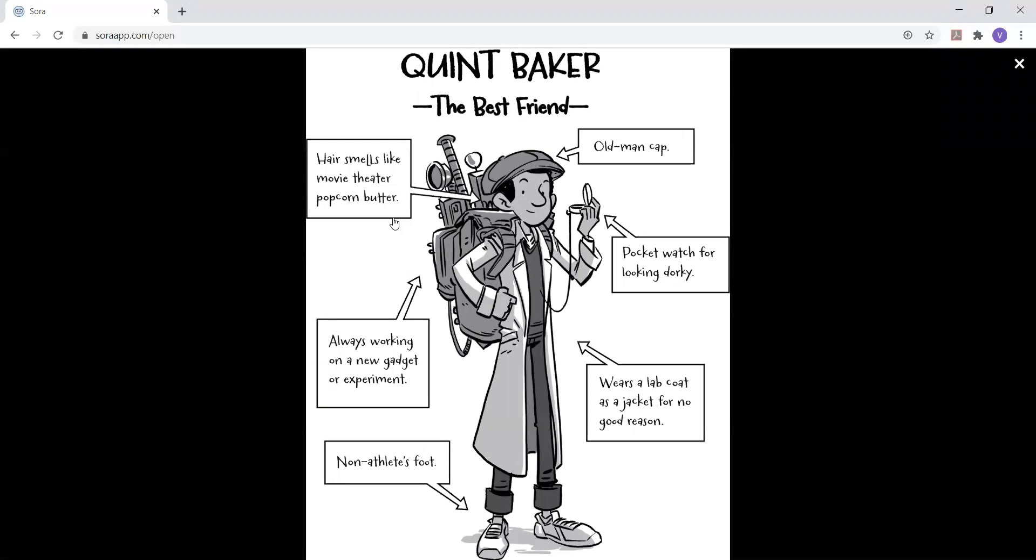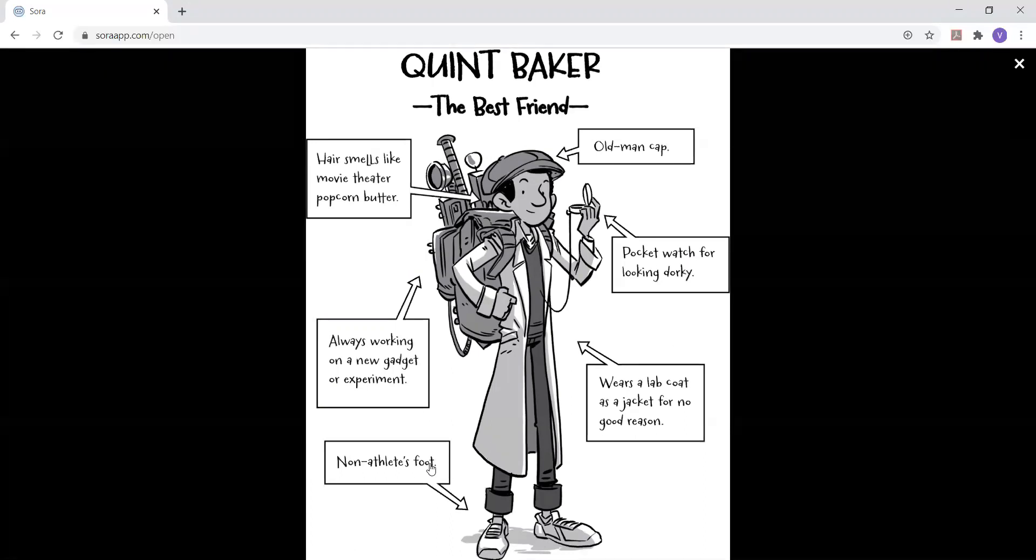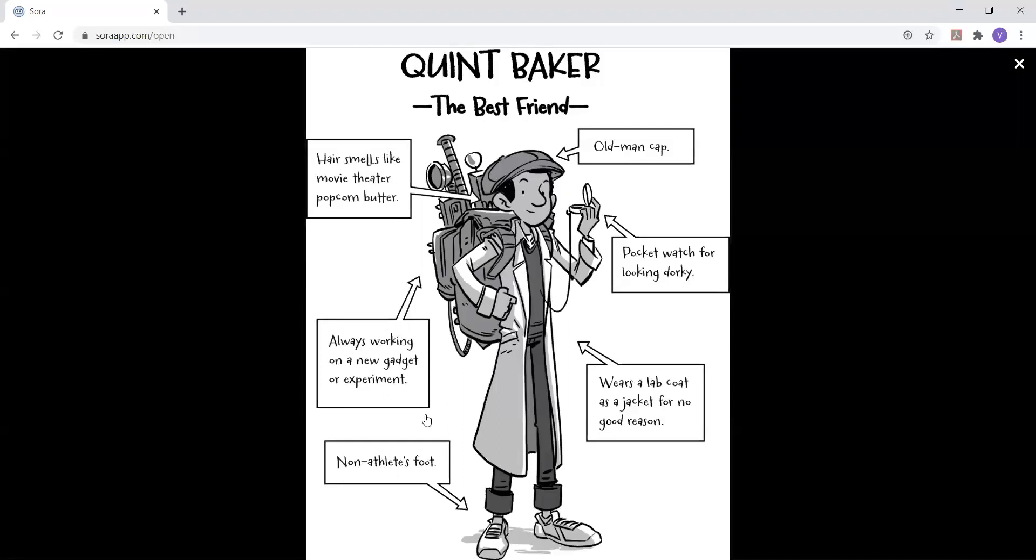Quinn Baker, the best friend. Hair smells like movie theater popcorn butter. Old man cap. Pocket watch for looking dorky. Wears a lab coat as a jacket for no good reason. Non-athlete's foot. Always working on a new gadget or experiment.